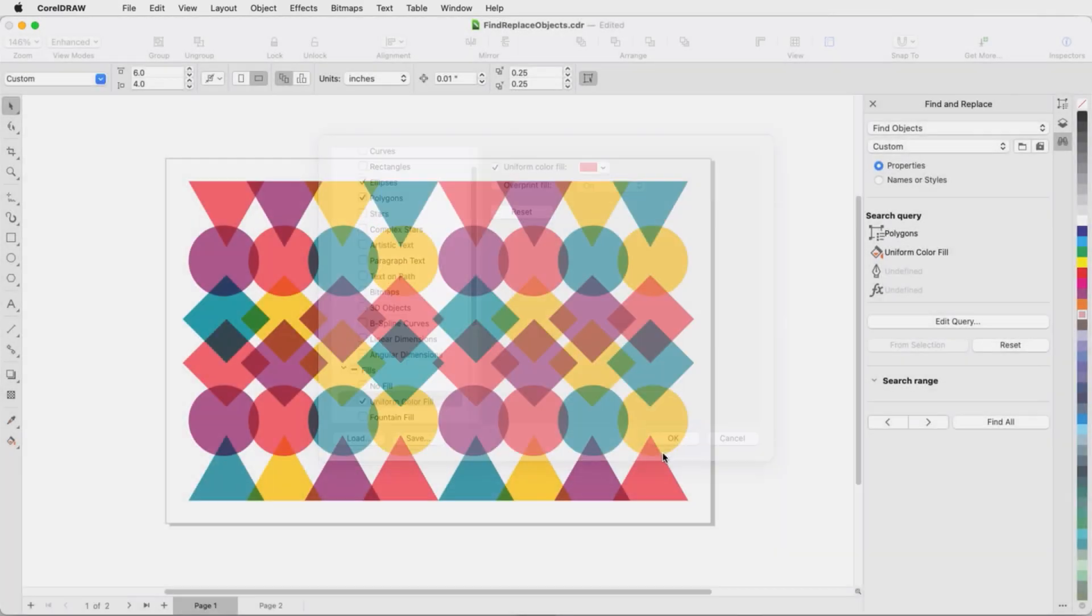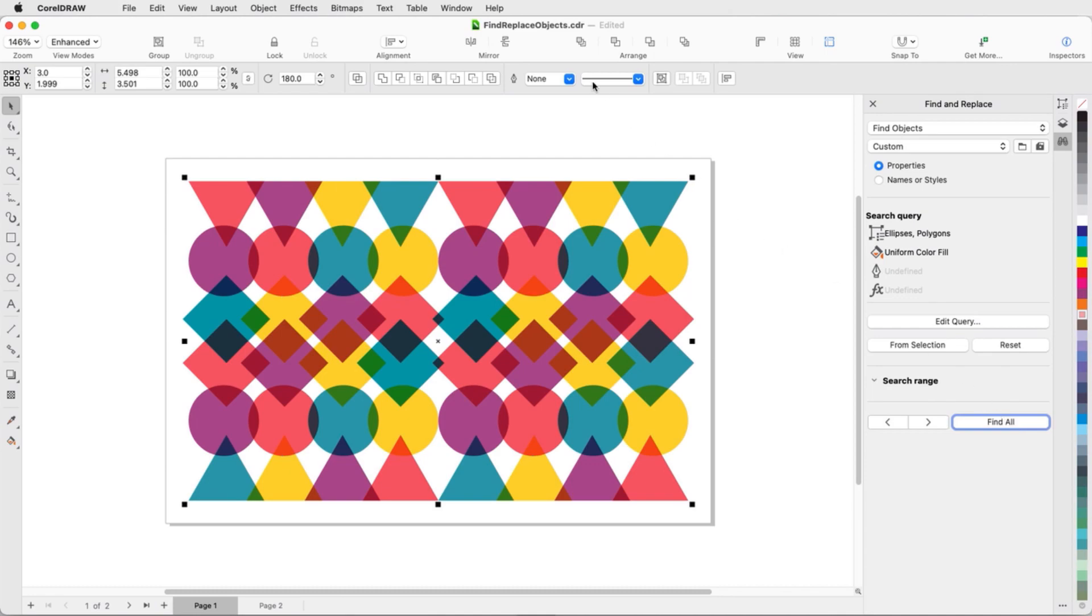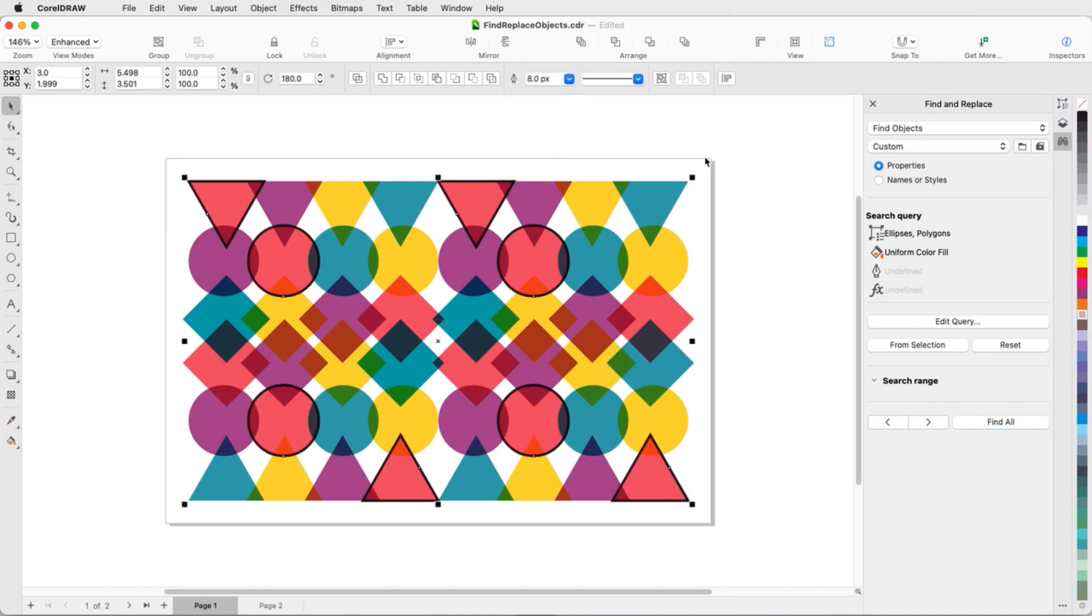Now when I click Find All, I get just the red triangles and red circles, which can now get outlines.